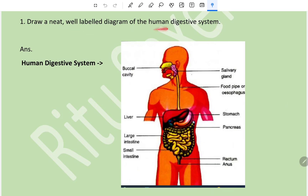Draw a neat labelled diagram of the human digestive system. This picture has been taken directly from the book - the exact picture is given in the book. When you label it, just count how many labels there are in the digestive system: one, two, three, four, five, six, seven, eight, nine, ten.